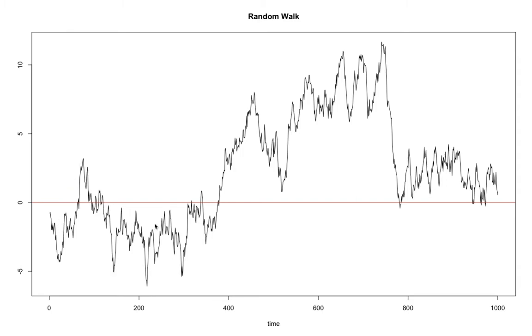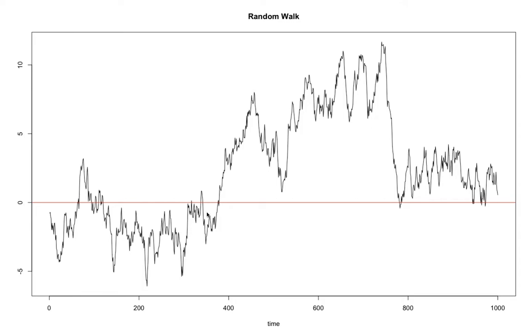What you see is that there are also prolonged periods when we are above the trendline, so above the mean value or below it. It might happen that if a couple of positive shocks accumulates over time, it's really hard for the next negative shocks to compensate.